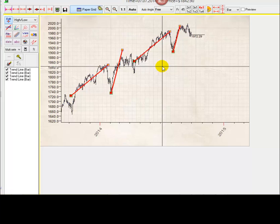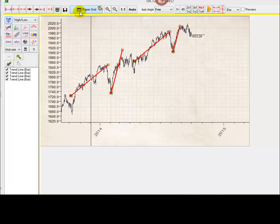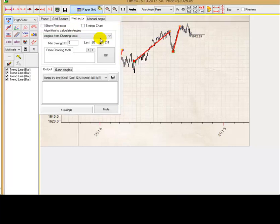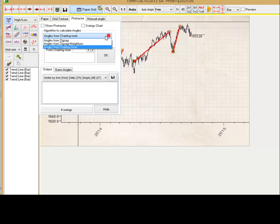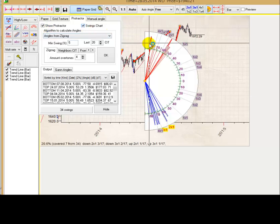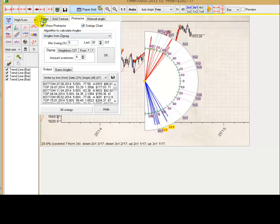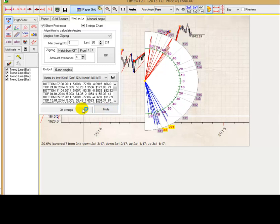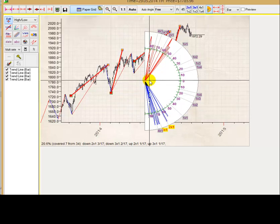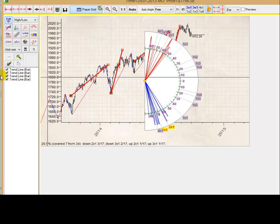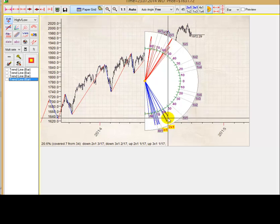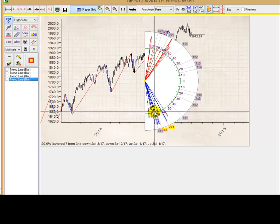I would like to mention also that I tried to apply a formal algorithm. For example, I show you this protractor, and the algorithm. What can I do? I can use another algorithm. The program calculates zigzag for our price chart. Here it is. Zigzag. It displays all angles for this zigzag. But it seems to me, this approach is not working. I don't know. Actually, this question needs more research, but I didn't find a good solution here.